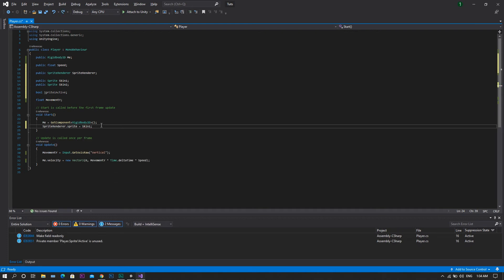So right now, I'll be changing the character skin from within the same script by pressing the space bar. But please note that you can also do this from a totally different scene, just by calling the sprite1Active bool from this script.